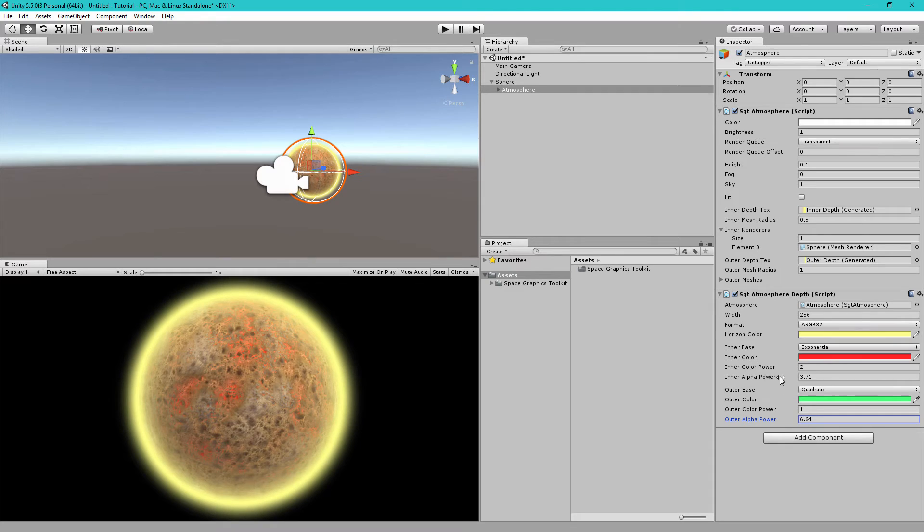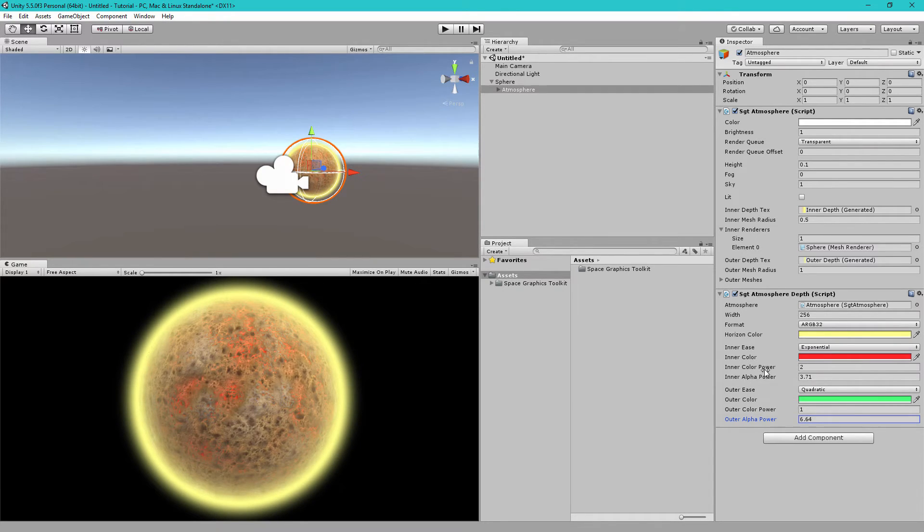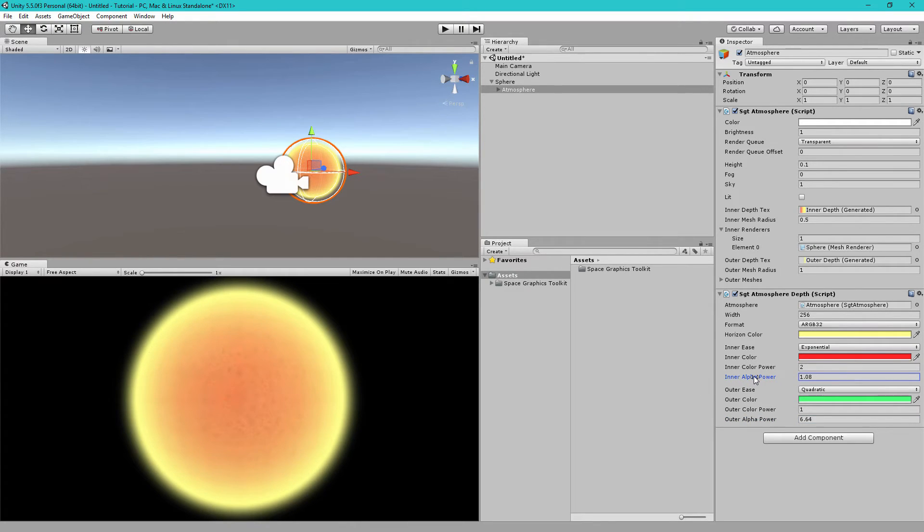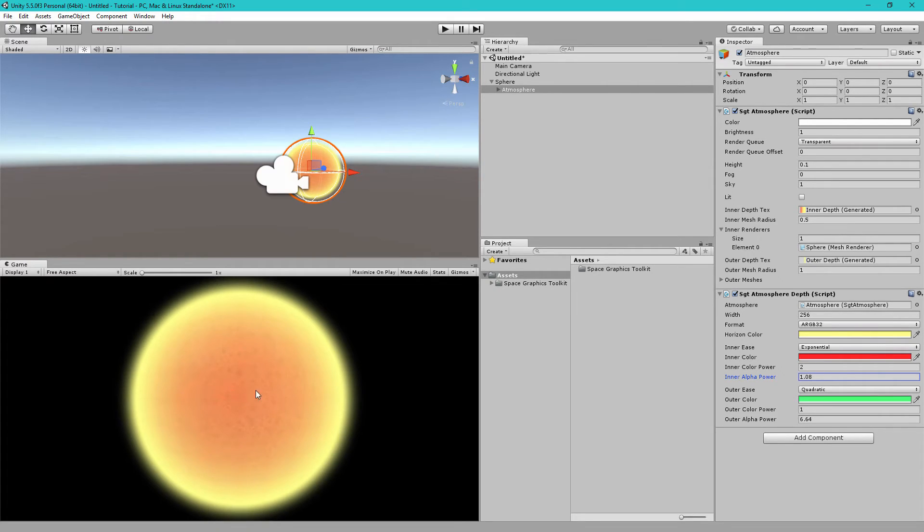And you'll also notice there are color power settings. So, we can also adjust the color transition. To make this more obvious, let's decrease the power of the alpha. And you'll notice that the transition between the red of the inner color and the horizon, the yellow horizon color, is fairly linear.